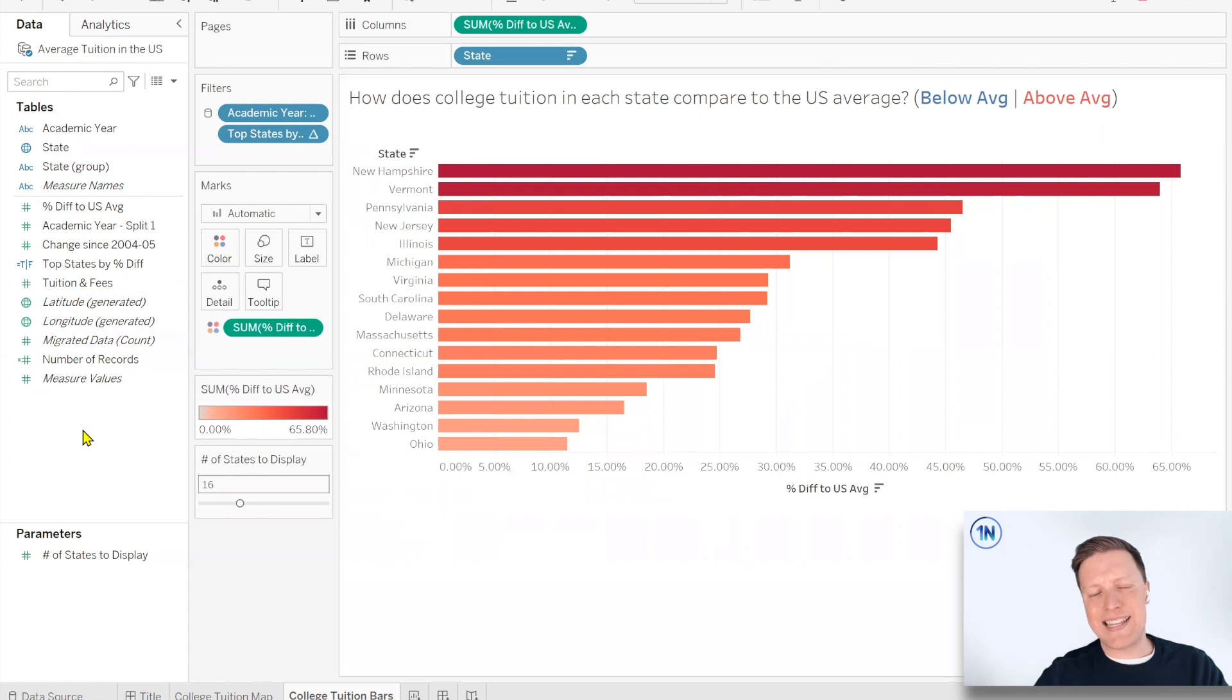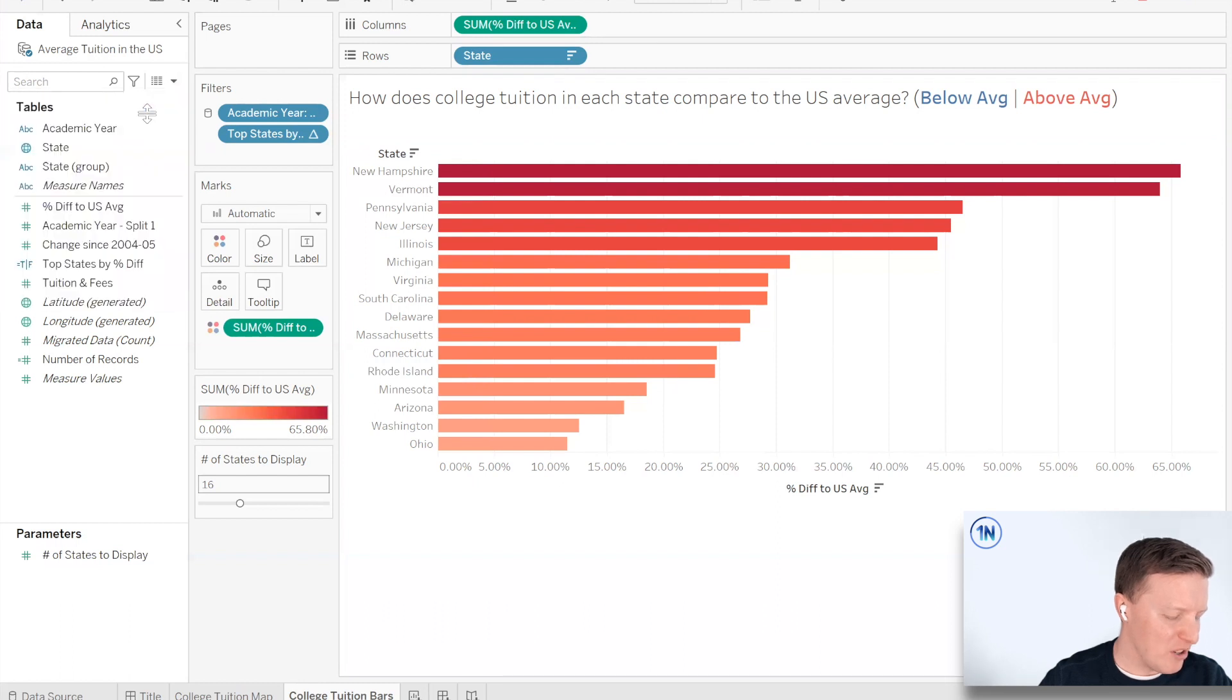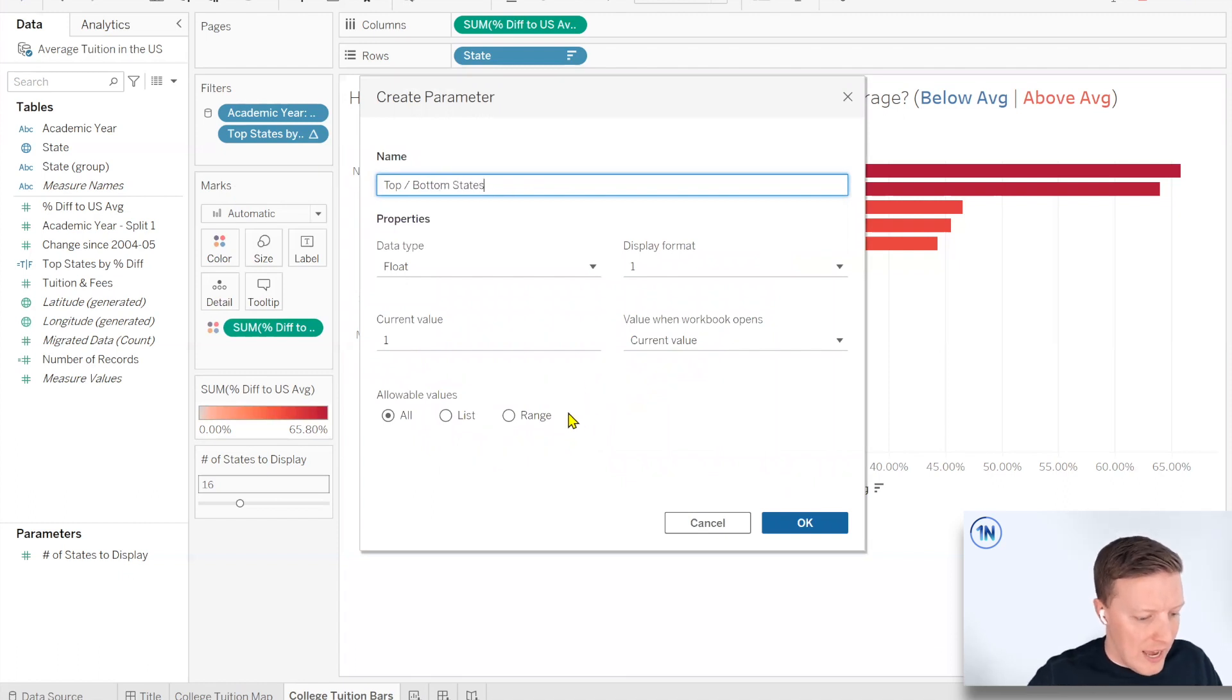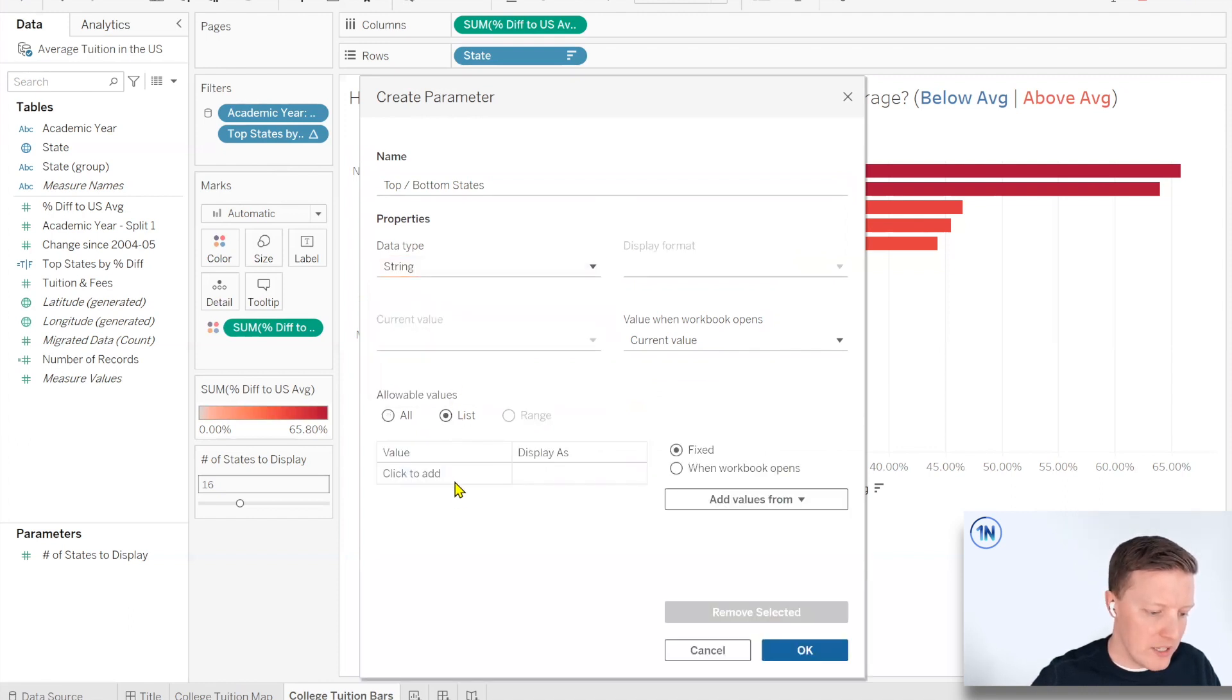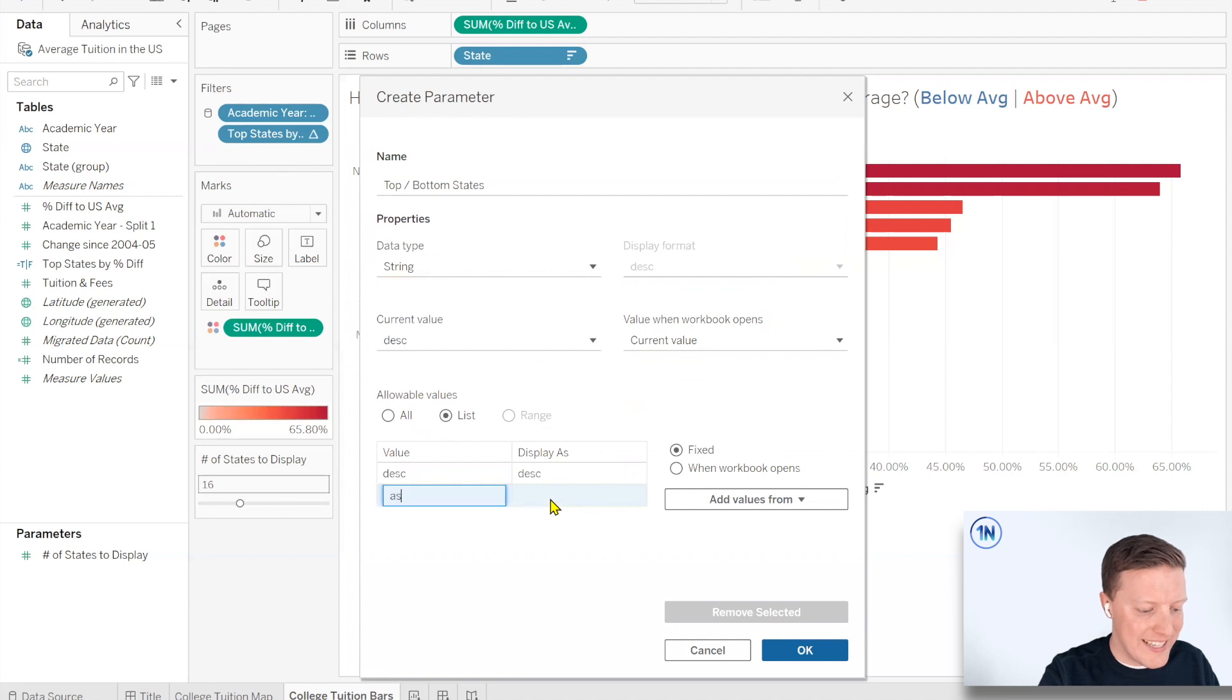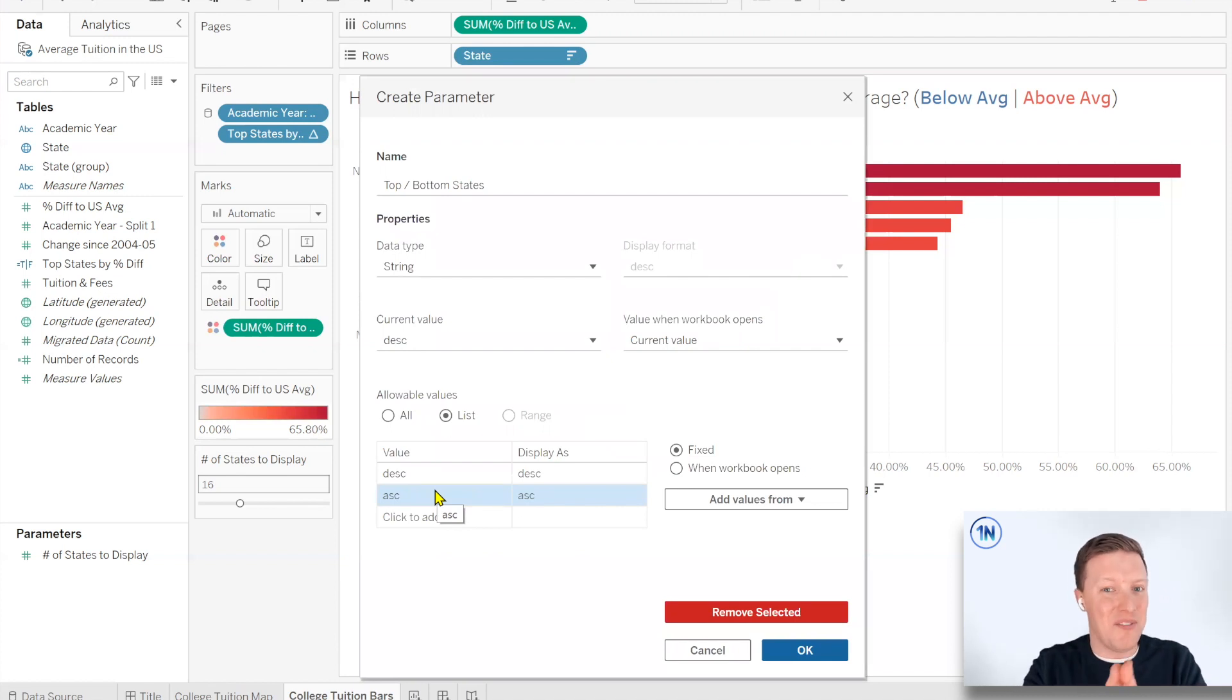So last thing is just to create a parameter which switches between top and bottom. So I'm going to just go create that parameter and I'll explain it to you as we go. So I'll call this top slash bottom states. And what I'm going to do is change my data type to string. I'm going to create a list. And then I'm going to create two values. There's going to be what's called DESC or descending and ASC or ascending. These are values which we can input into that rank function to make it dynamic, so it's either giving us a top or a bottom 10.